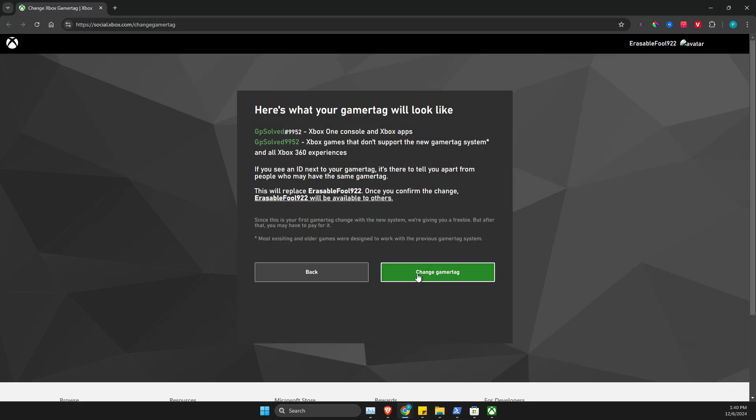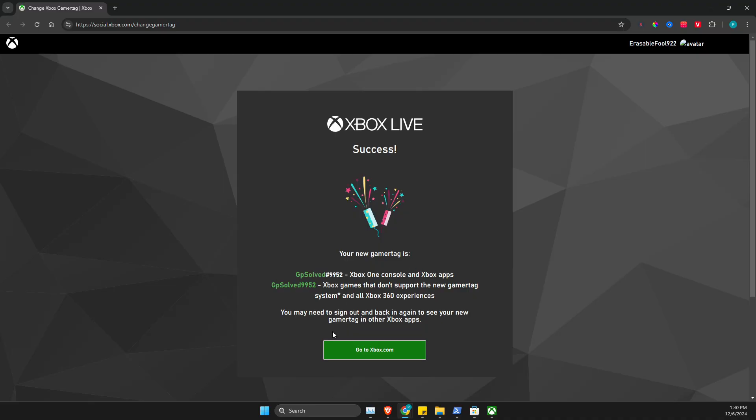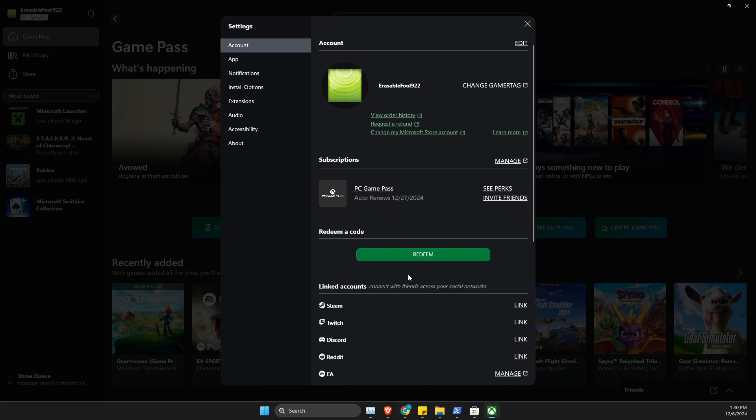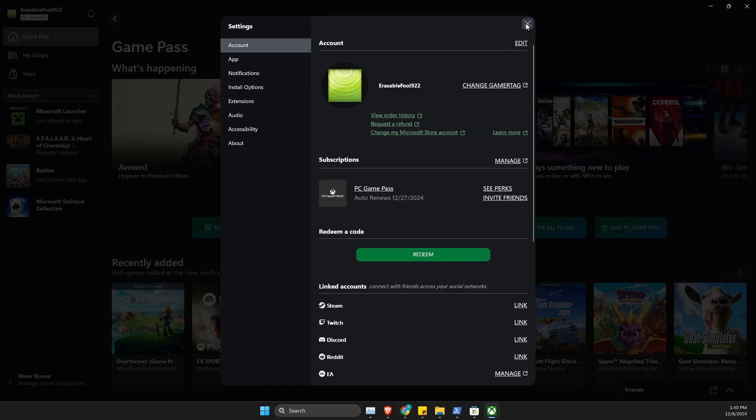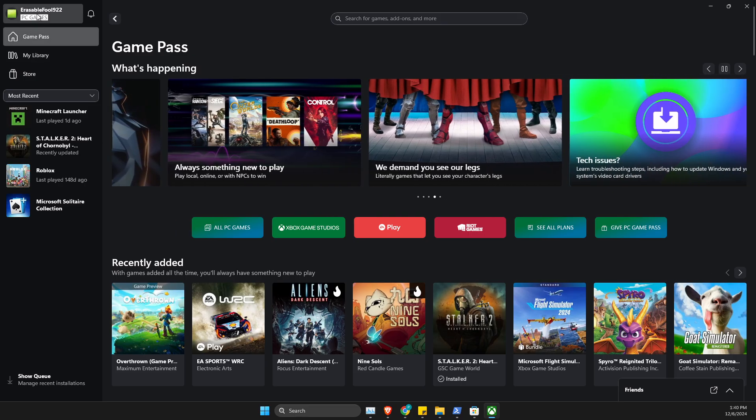And my gamertag should be changed. If I go to the Xbox app, probably I need to restart it in order to see.